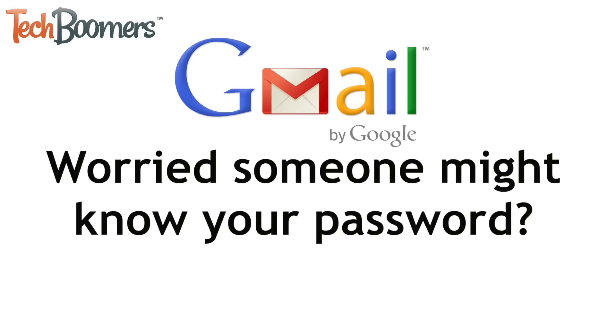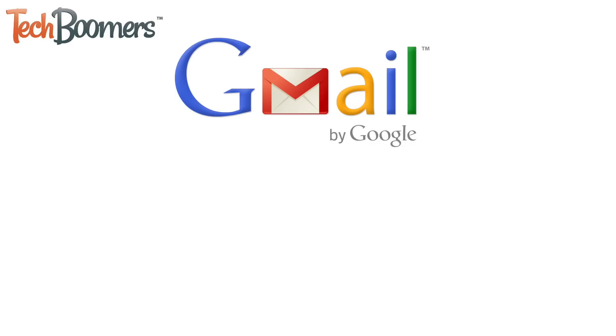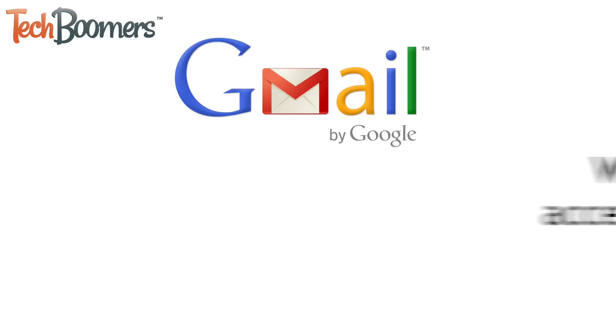Are you worried someone might know your Gmail password? If you want to ensure that nobody is able to access your Gmail account except for yourself, it might be a good idea to change your password.